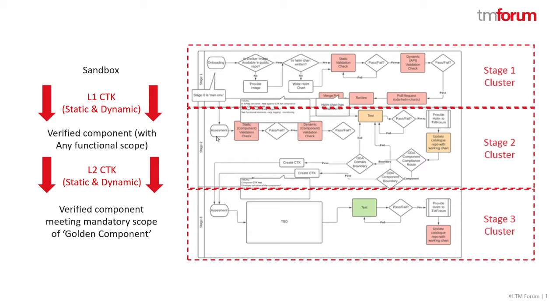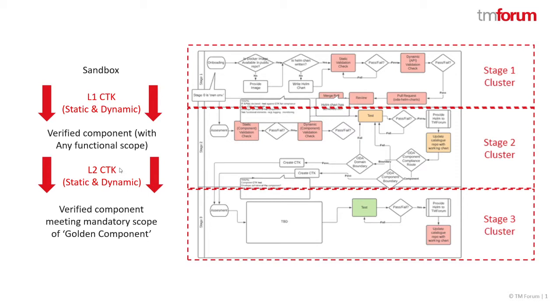Now I could deploy a component of any functional scope into this and as long as it is compliant with the underlying design guidelines it will pass the level one compliance test kit. The level two compliance is saying it is actually compliant with the functional scope of the TM Forum Standard Components that I'm going to use the term golden components.